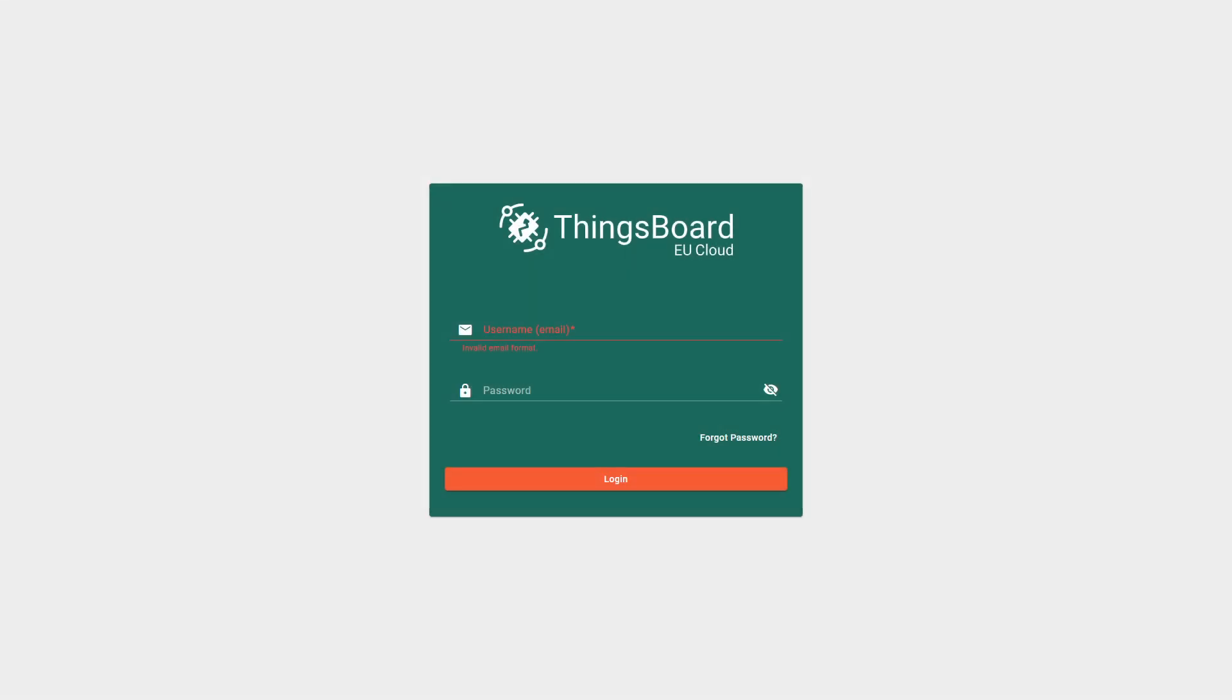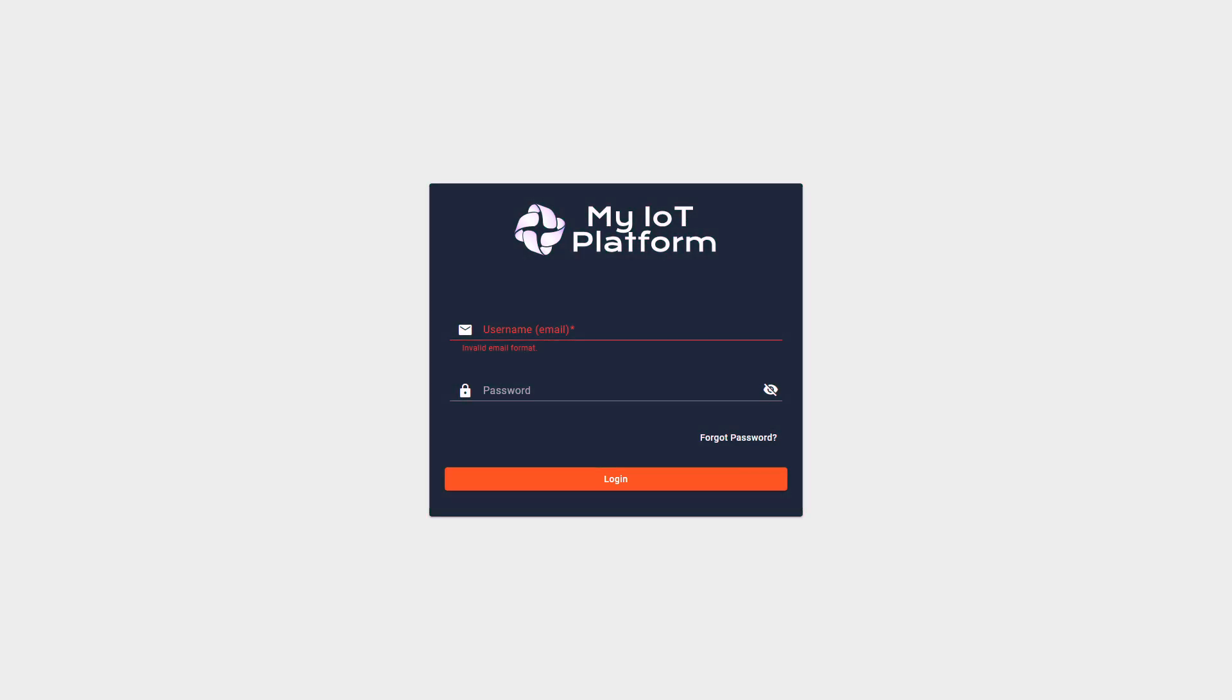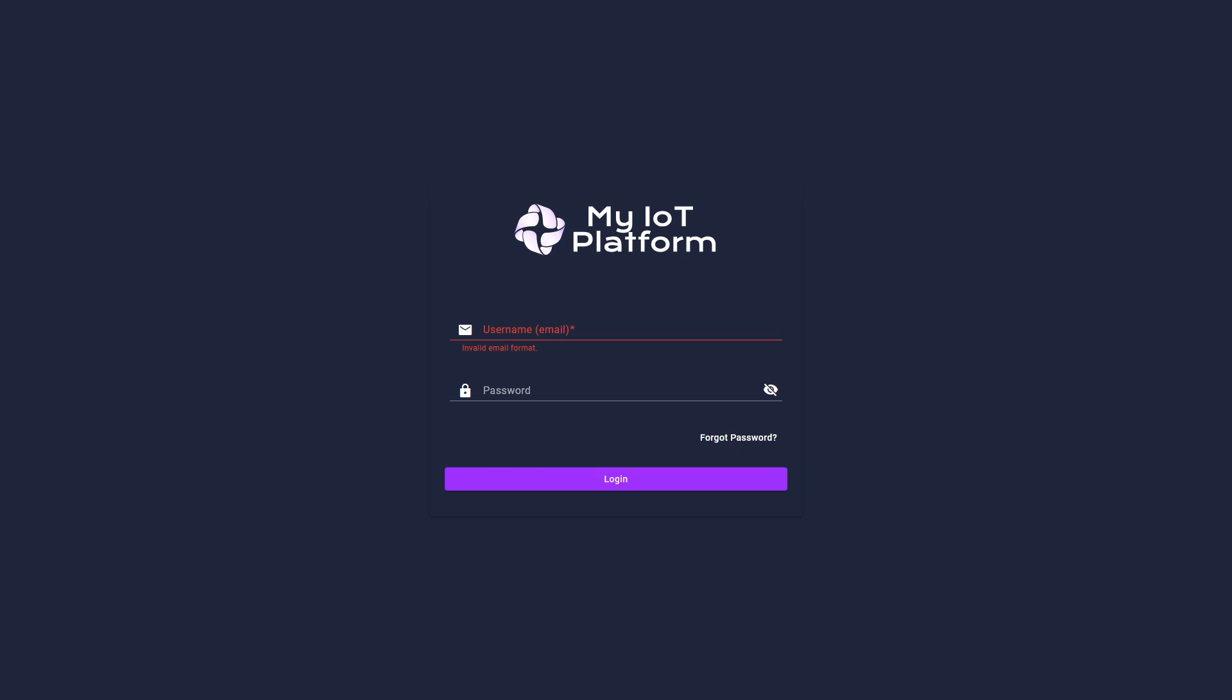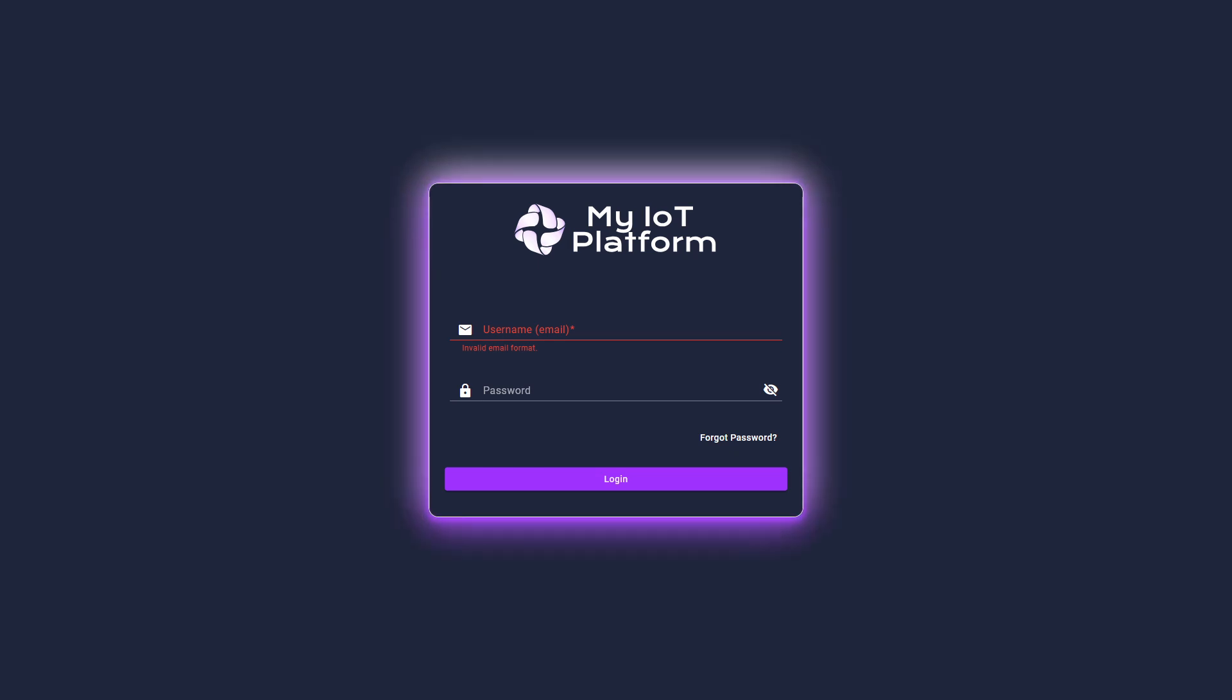Hi there! In this video, we'll explore how to use white labeling in ThingsBoard. White labeling allows you to tailor your ThingsBoard instance to your brand and liking, which is especially useful for companies providing IoT solutions to their clients.